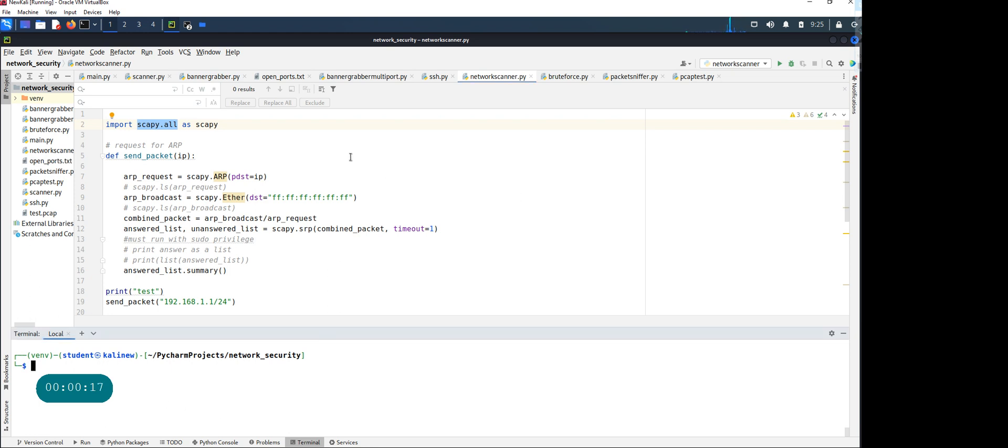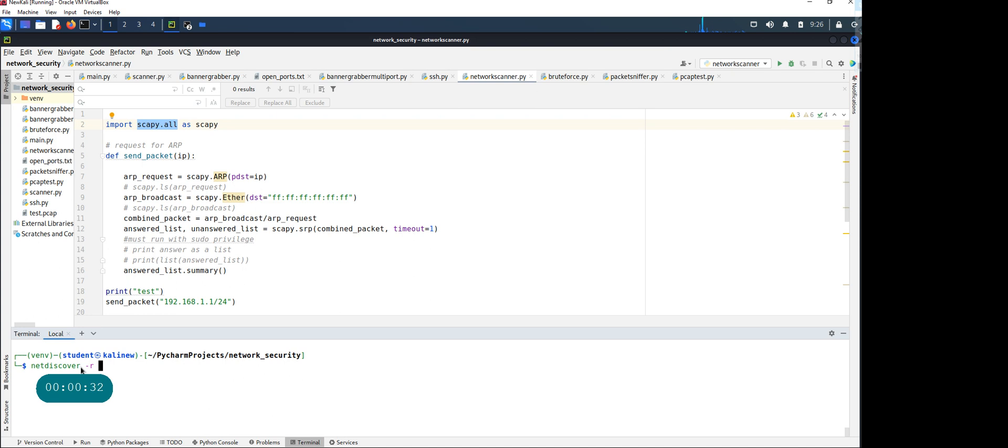I'm running this in my Kali machine. There are many tools that will let you do ARP requesting built-in. One of those would be net discover. You need sudo privileges, so let's figure that out and keep a range.